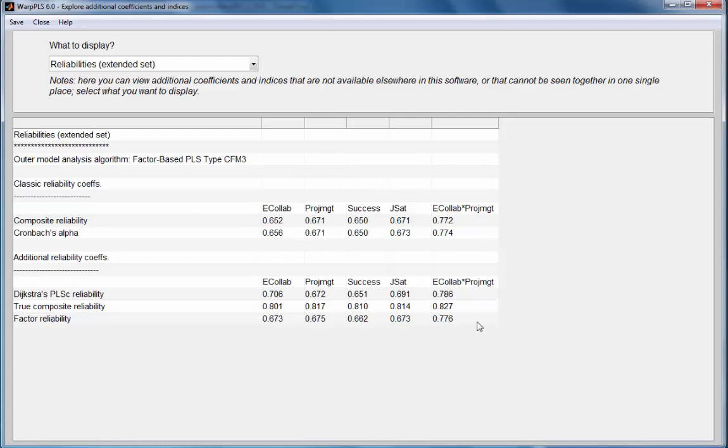This is why these numbers and these numbers are not exactly the same. These are calculated based on the final factors, and the true composites' reliabilities are calculated similarly to the composite reliabilities but based on the true composites, so they tend to be higher.